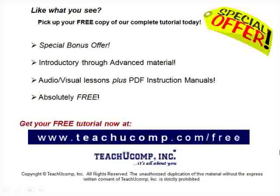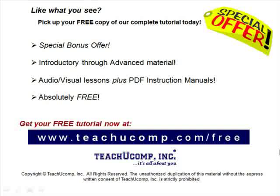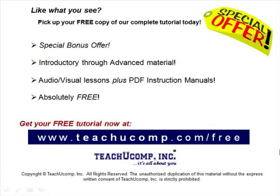Like what you see? Pick up your free copy of the complete tutorial at www.teachucomp.com/free.